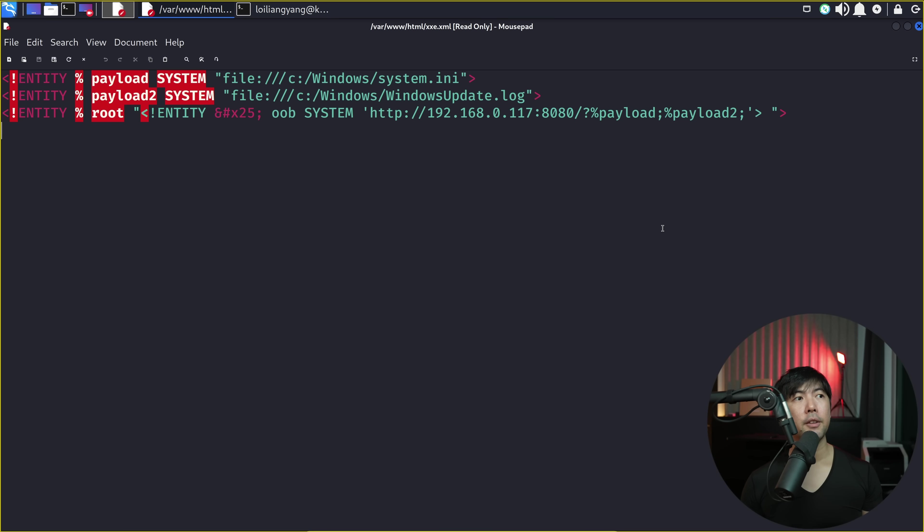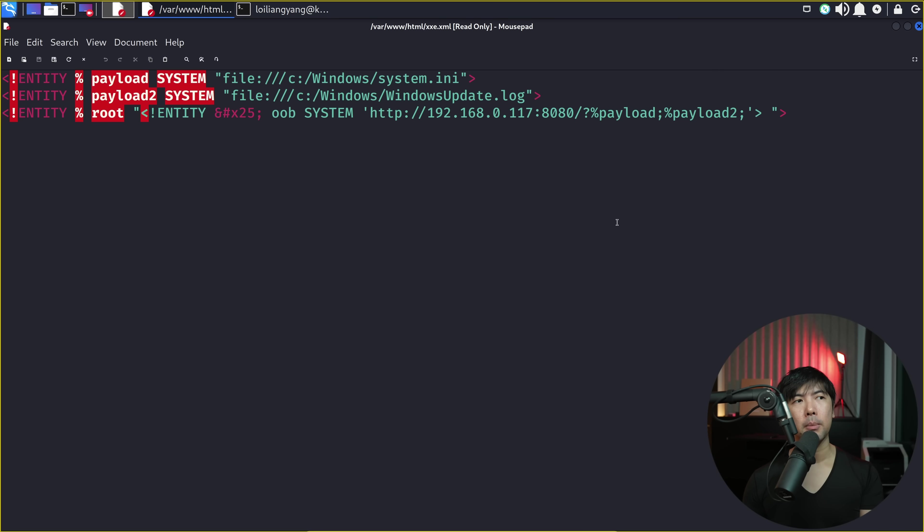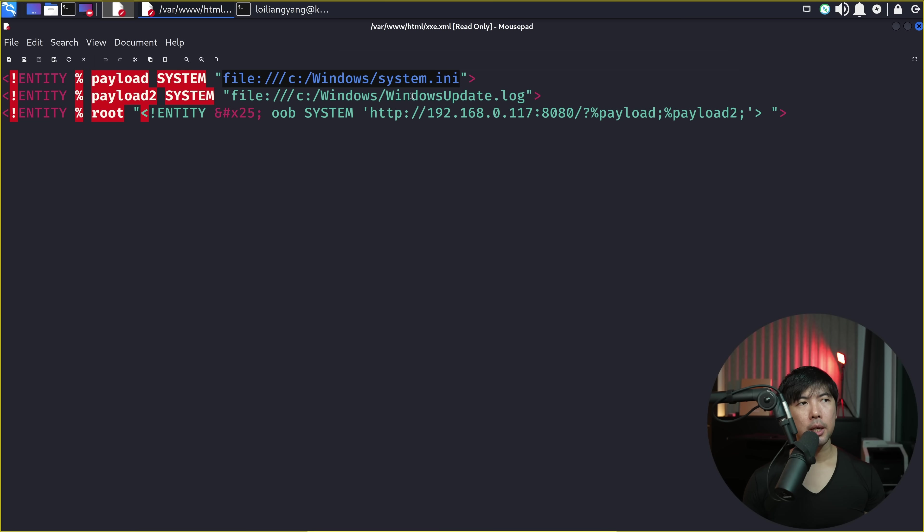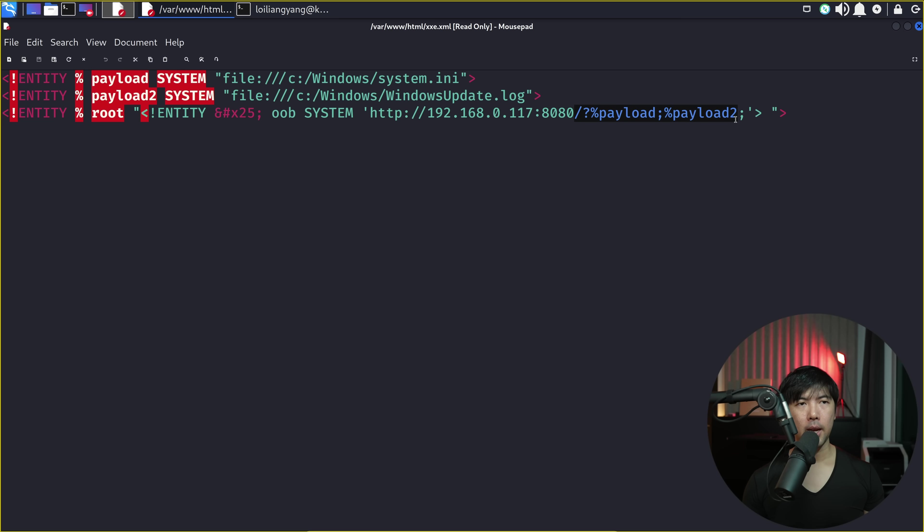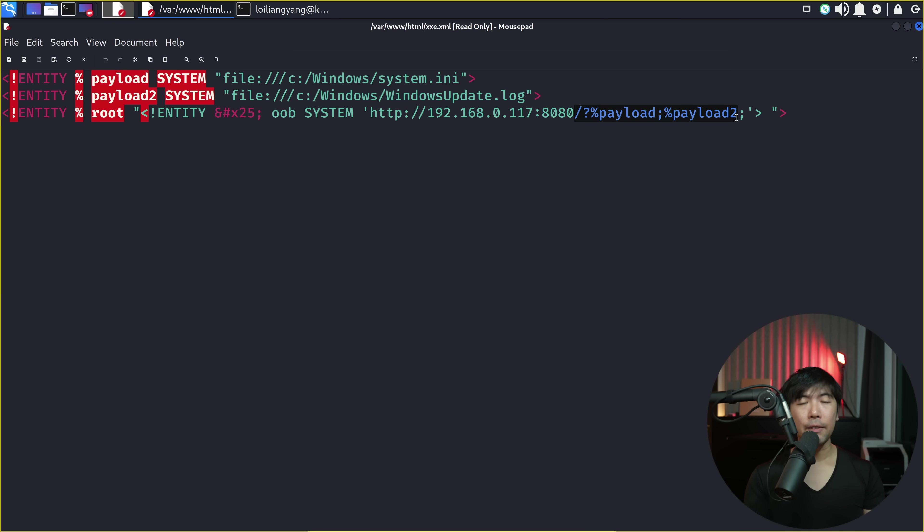We have the following information right here in Kali Linux, which will be hosting this xxe.xml file. The first one we're taking in is system.ini followed by windowsupdate.log. And we will display them as payload 1, payload 2. So this will be the information that we're receiving in our Kali Linux server.